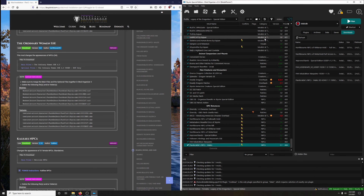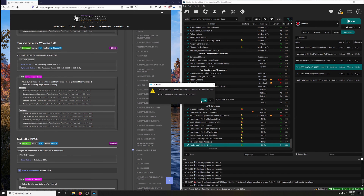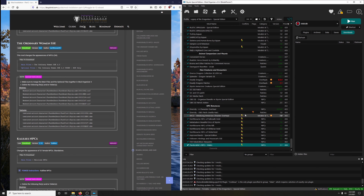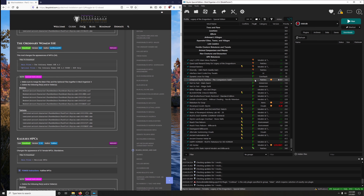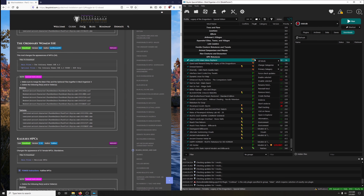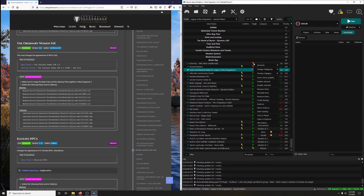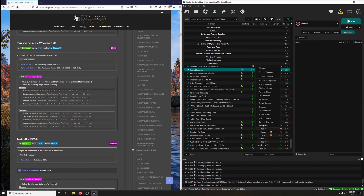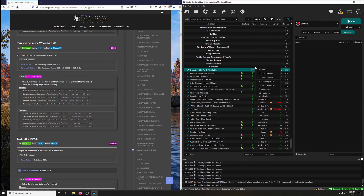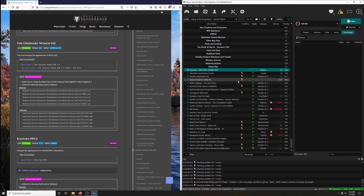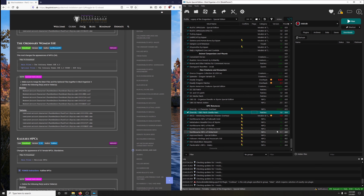Welcome back. Let's finish off the NPC retextures. Before I do that, I'm going to clean this up by deleting all installed. Then I want to make sure I endorsed everybody, so I'm going to click on Flags right here. It'll group all the different flags together. There are four mods I did not endorse yet, so I'm going to go ahead and endorse those. Then to get everything back into the install order, just click on priority and it'll put all of them back in order.